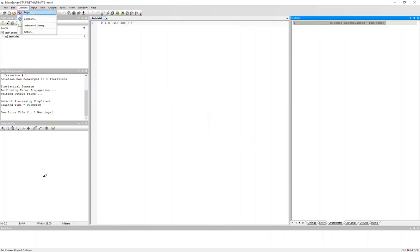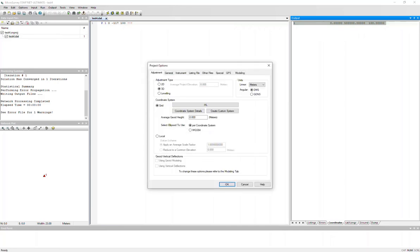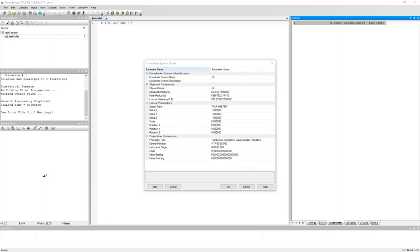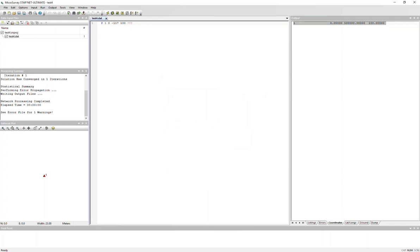And that's because in my adjustment options, the ellipsoid that I've selected to use is per-coordinate system. So when this setting is toggled, it's not going to apply the datum parameters that are set and defined in your system. So for it to apply your datum parameters, you will need to change the ellipsoid to use WGS84.